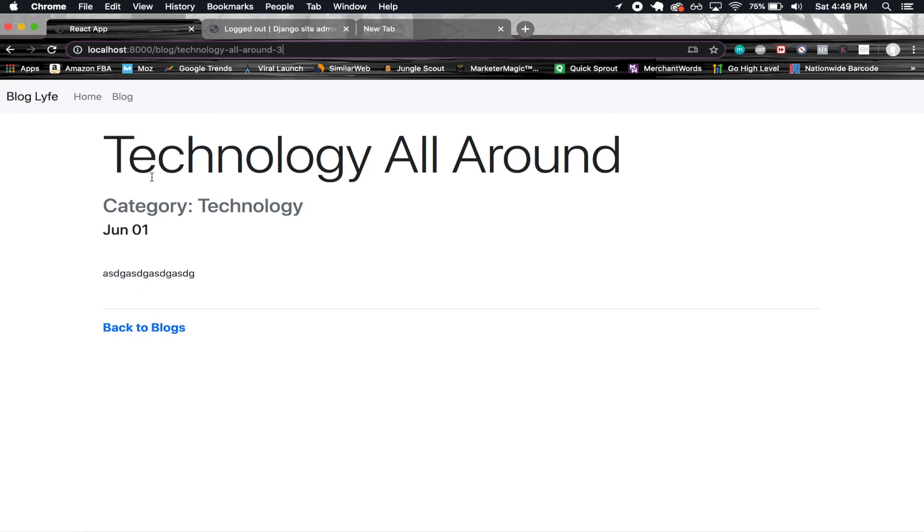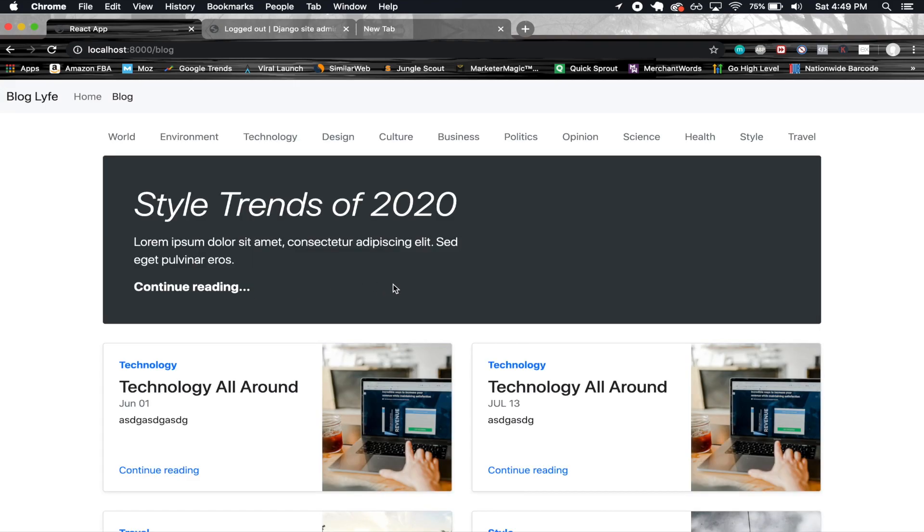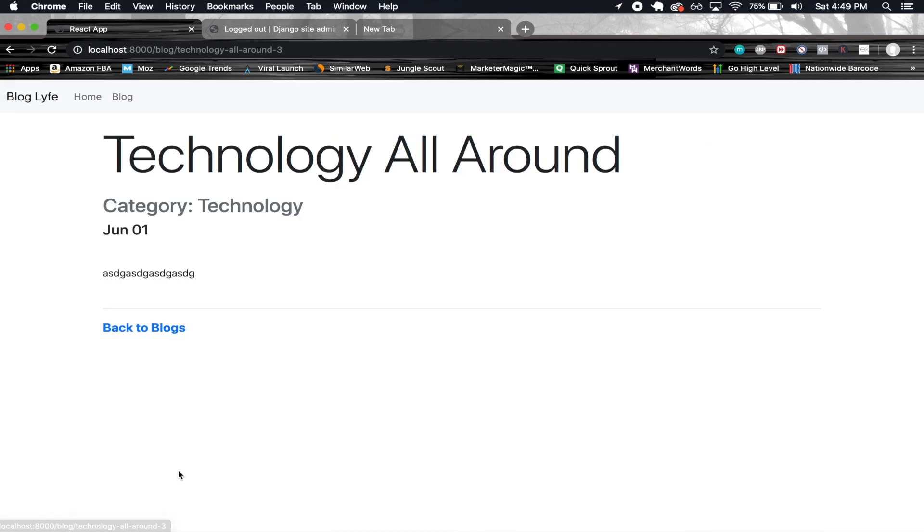Basically in this app we just have a simple home page, this overview, the filters and the detail. And that's pretty much all we're gonna be implementing for this.